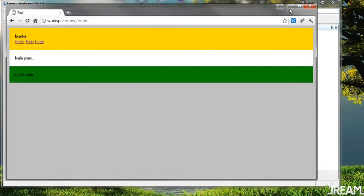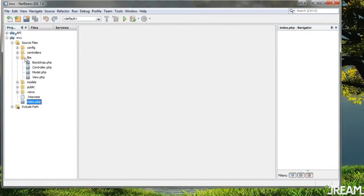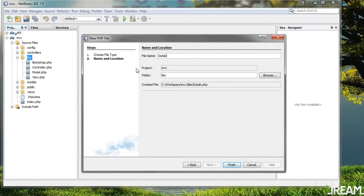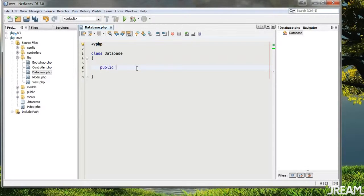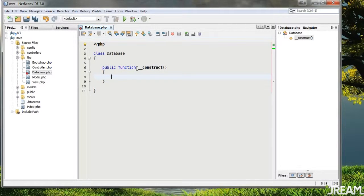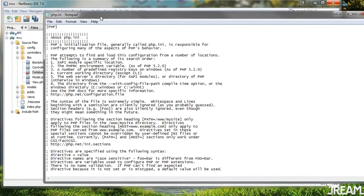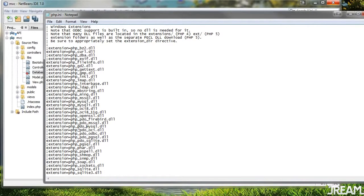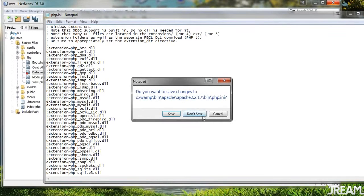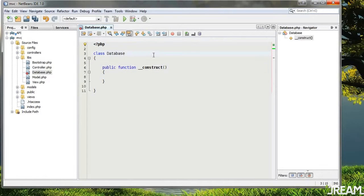In my libs folder I'm going to create a new PHP file and call it 'database'. We want a public function __construct, and what we're going to do with database is actually extend PDO. In your php.ini file you have to have this enabled — search for PDO. I'm using PDO with MySQL, just take away the semicolon and restart your server to make sure that's enabled.